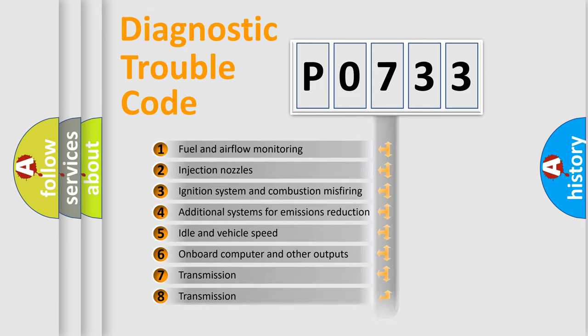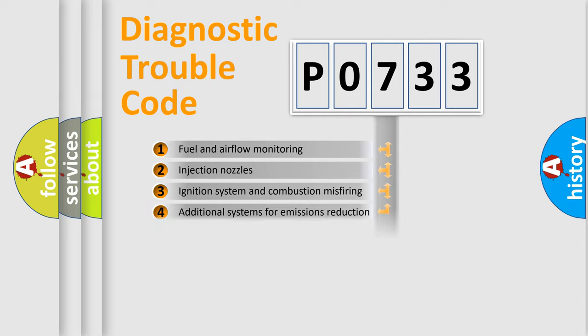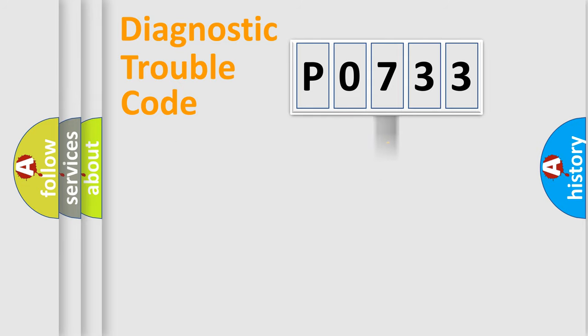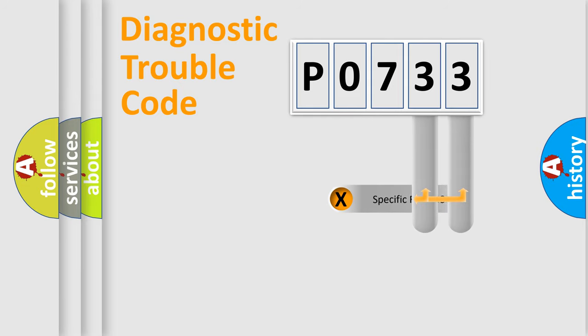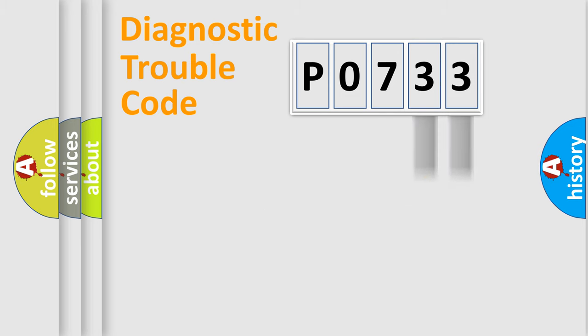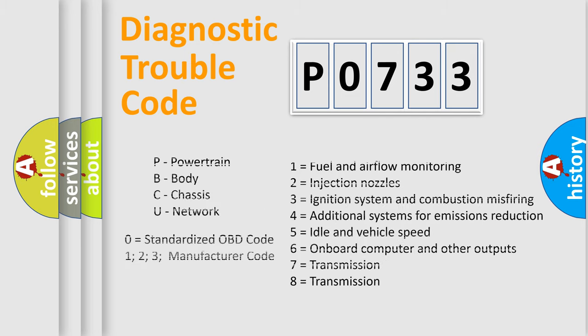The distribution shown is valid only for the standardized DTC code. Only the last two characters define the specific fault of the group. Let's not forget that such a division is valid only if the second character code is expressed by the number zero.